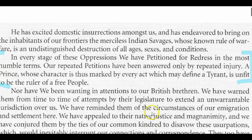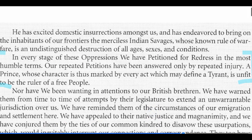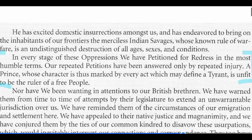The Declaration reads: 'In every stage of these oppressions, we have petitioned for redress in the most humble terms.' In the Stamp Act Congress, they sent a letter to the king to try and work it out. In the First Continental Congress, they also sent a letter. But they claim here that 'our repeated petitions have been answered only by repeated injury.' The idea is they tried to work things out, but Britain, Parliament, and the king were simply not interested.